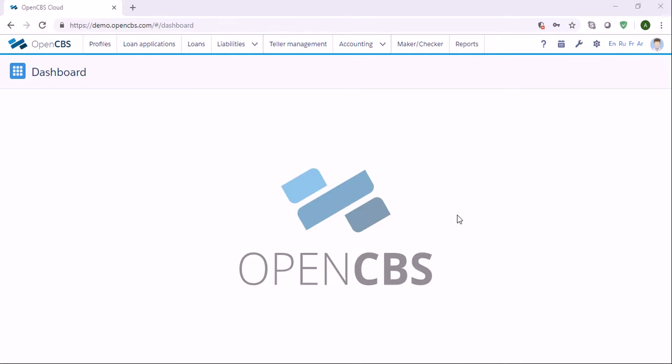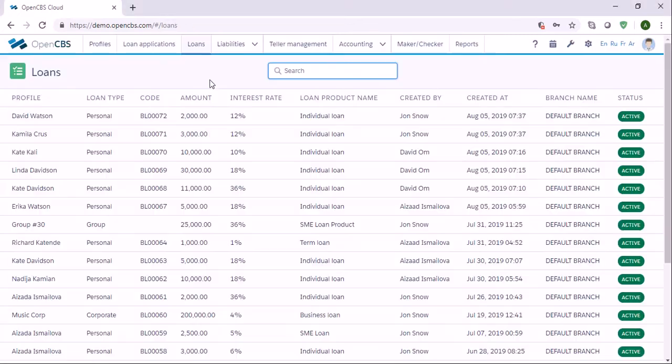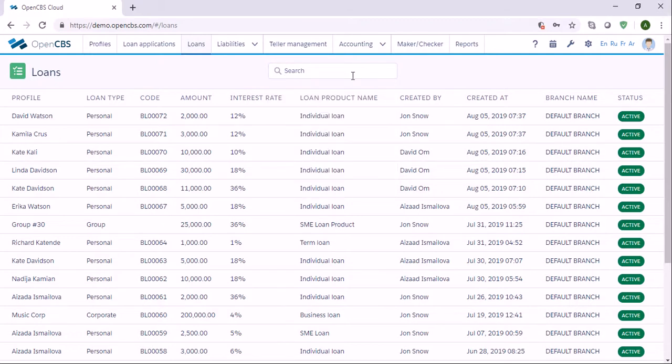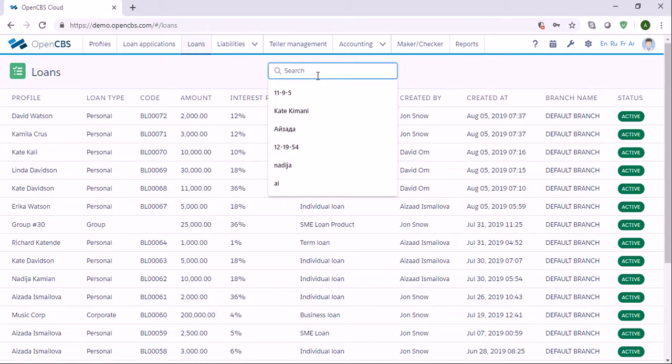In order to collect repayments, we need to go to the tab called Loans, and then there is a search field here. In the search field, we need to find the customer who needs to make the repayment, so we can enter any details here and the system will find the customer.